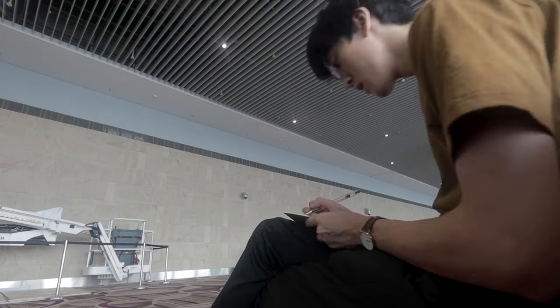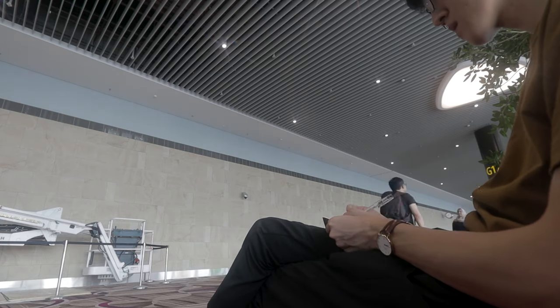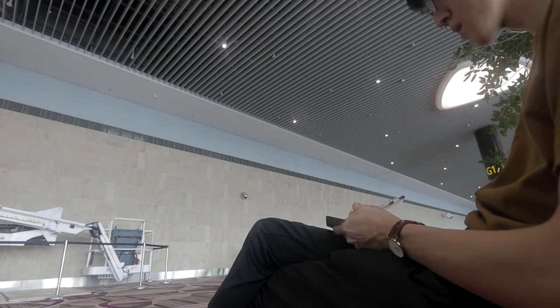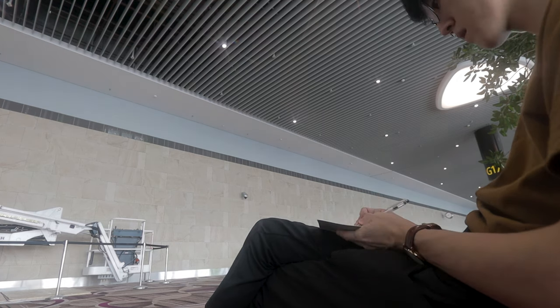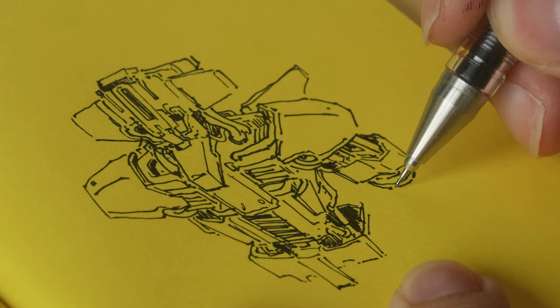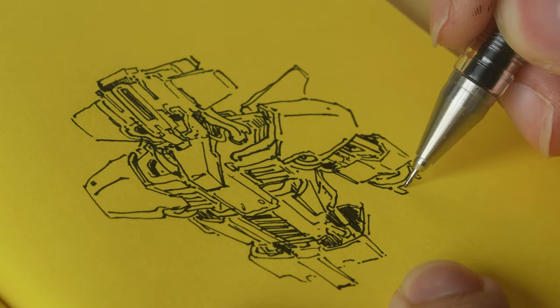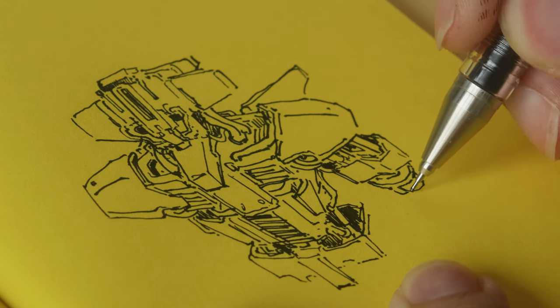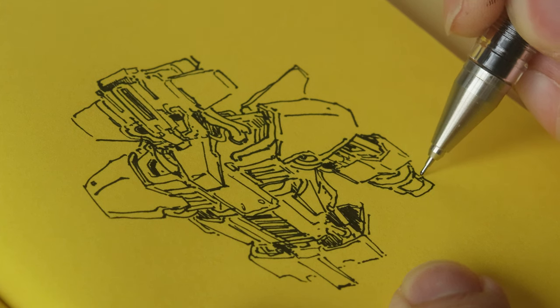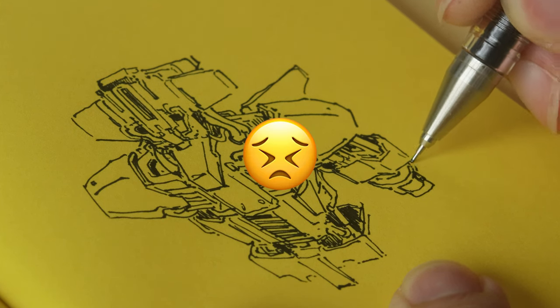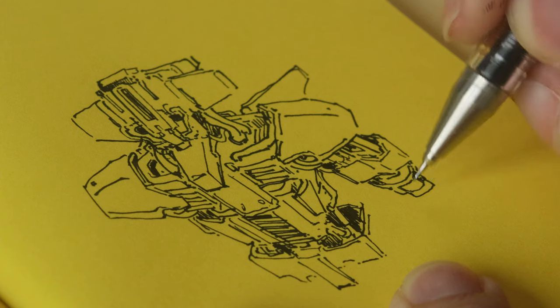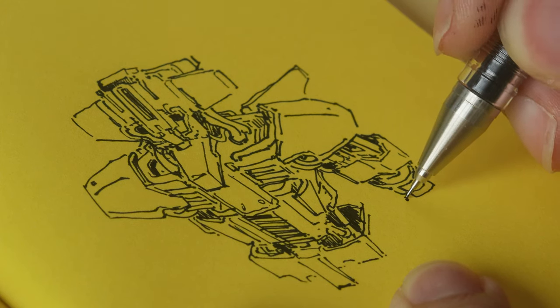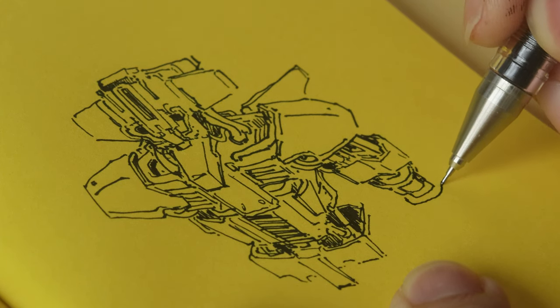But I encourage you to give it a shot. It doesn't even have to be the Hi-Tech C. Any gel pen would do the trick. It'll force you to slow down and think about what you actually want to do before putting pen to paper. You're gonna have a hard time and this pen will fight you.